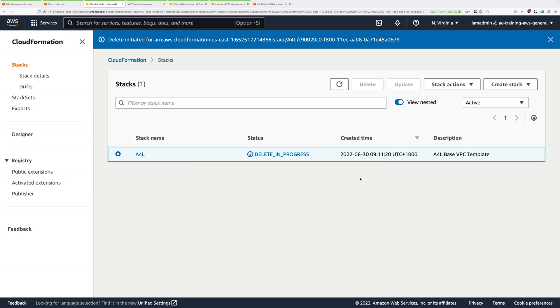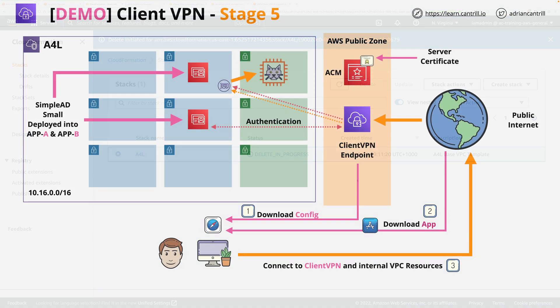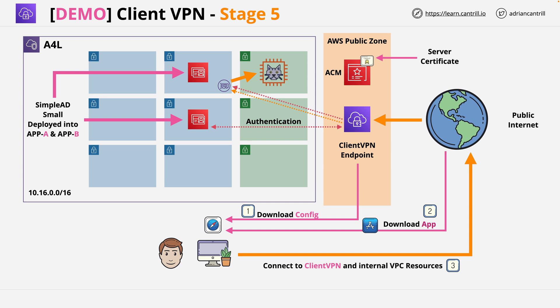And that will delete all of the infrastructure created within this demo lesson and return your account into the same state as it was at the start of the demo. Now if you want to, you should remove the client VPN application from your local machine or you can leave it in place for any future experimentation or usage.